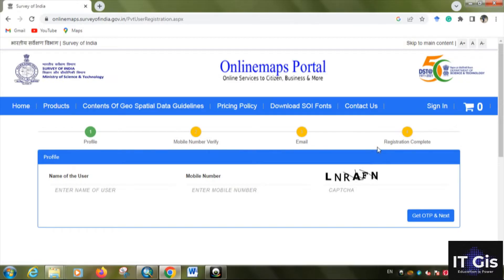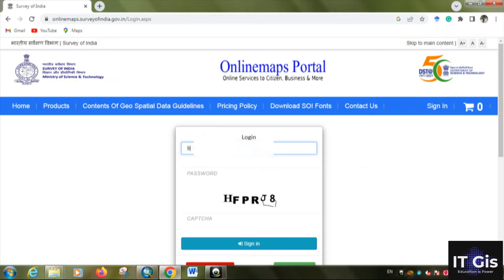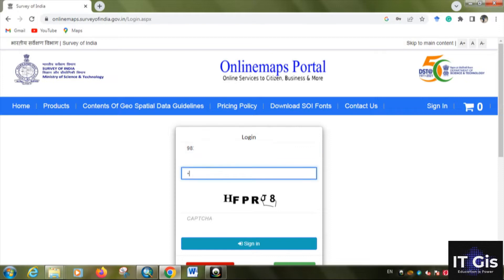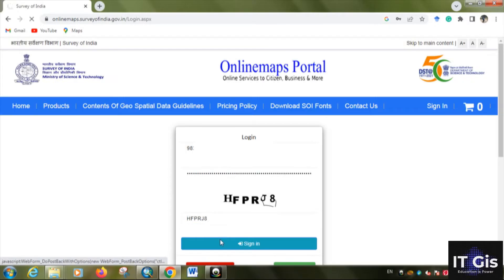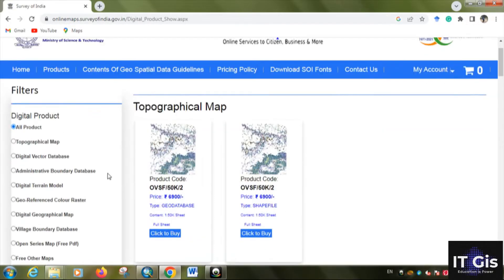After your mobile number is verified, you enter your email ID and the registration will be completed. If you already have a login ID, click on sign in, enter your mobile number, then give the password, complete the captcha, and click the sign in button.